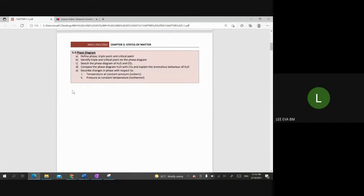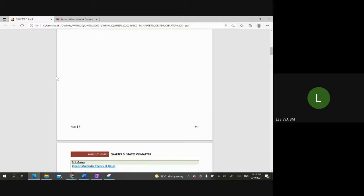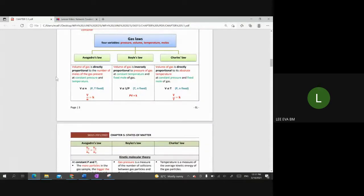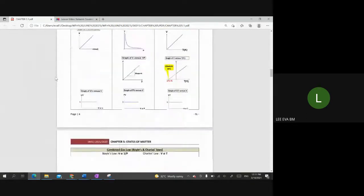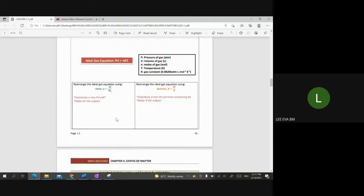After 5.1, we will continue straight into 5.4, the phase diagram. So 5.1 goes straight into 5.4. Chapters 5.2 and 5.3 are for your own study. But exam content will still come from Chapter 2 and Chapter 3. If you look at the notes that Madam uploaded, there are some blank spaces — that means I want you to write along with me during the lesson. Some of the blank spaces we write together.